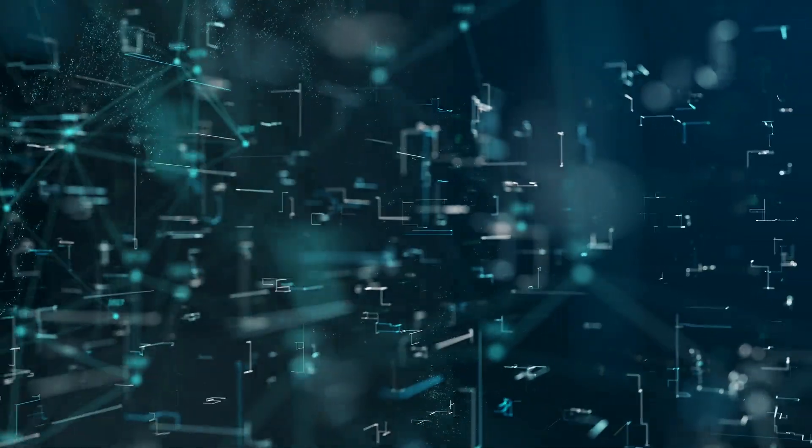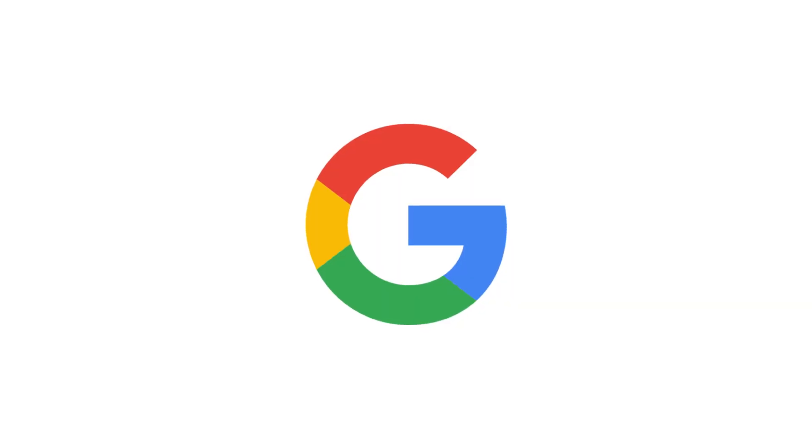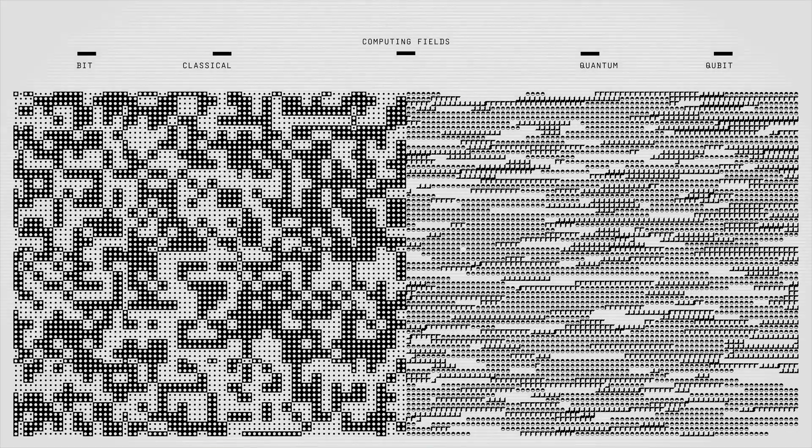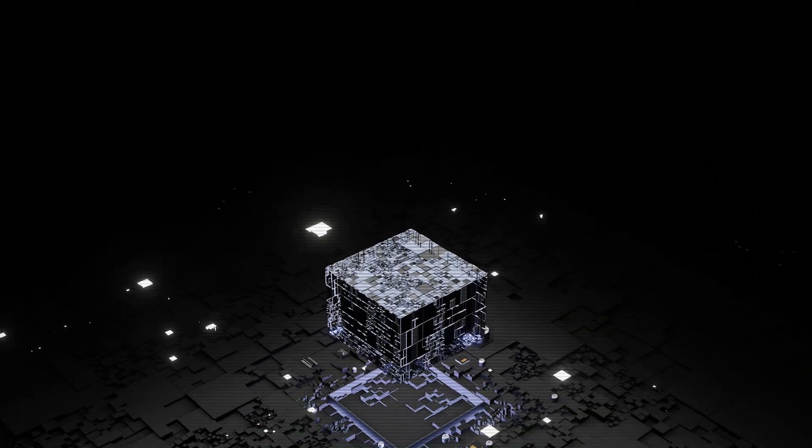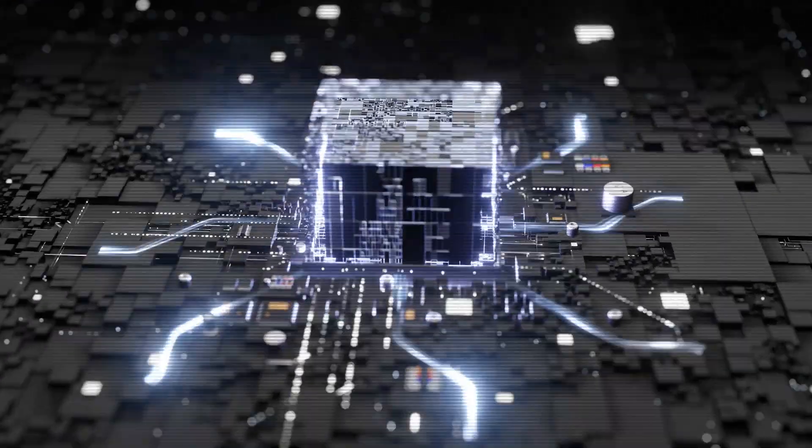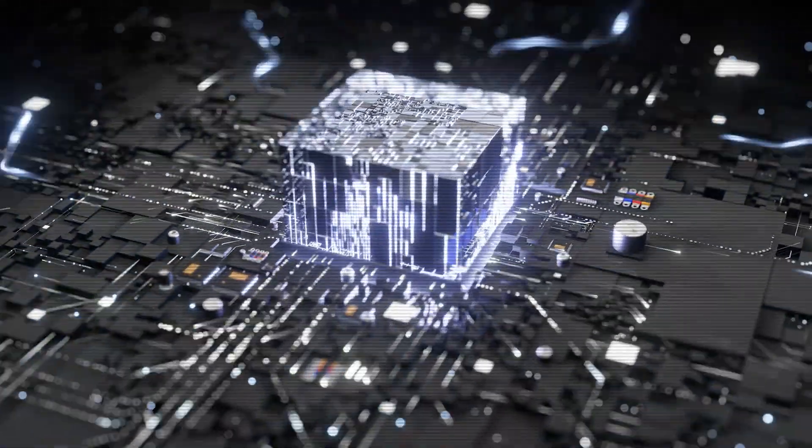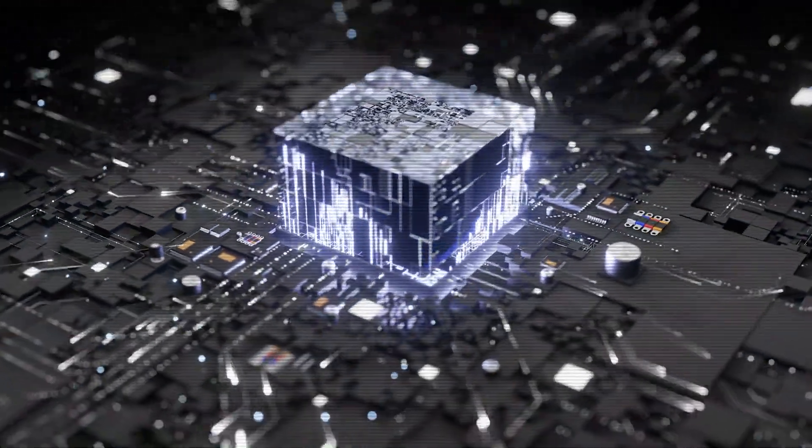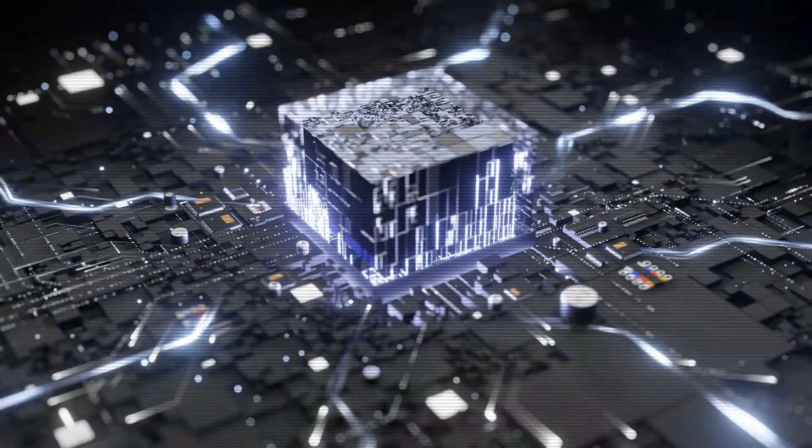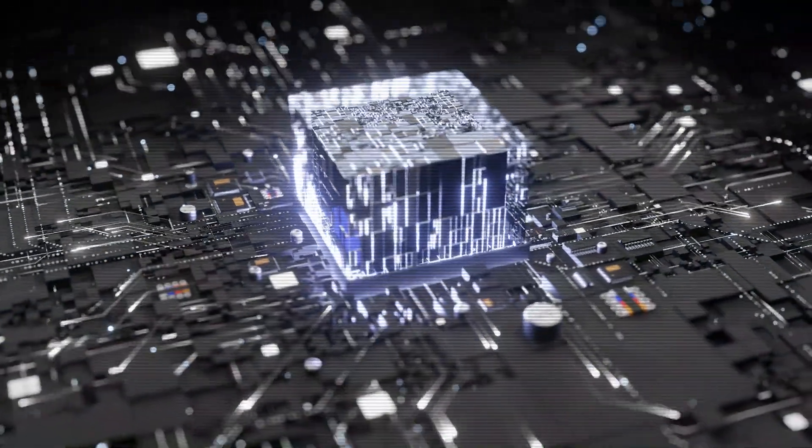The race to achieve quantum supremacy is well underway. Companies such as Google, IBM, and Microsoft are heavily investing in the development of functional quantum computers. Recently, Google announced a significant breakthrough in quantum error correction, one of the major hurdles in building practical quantum computers.